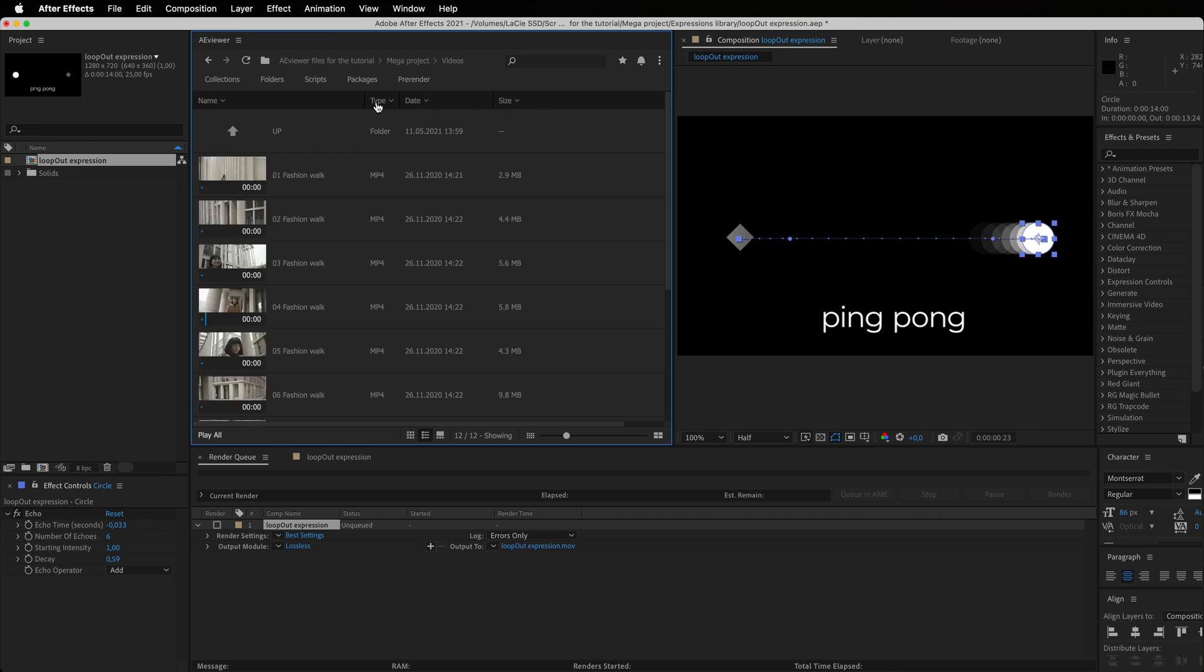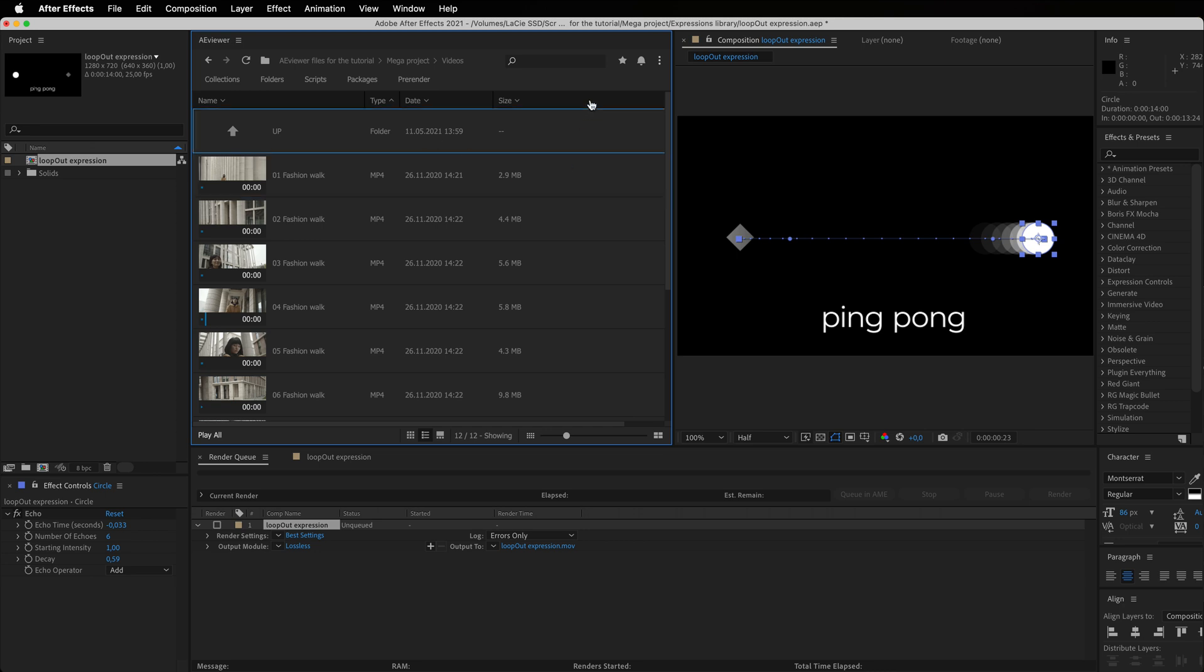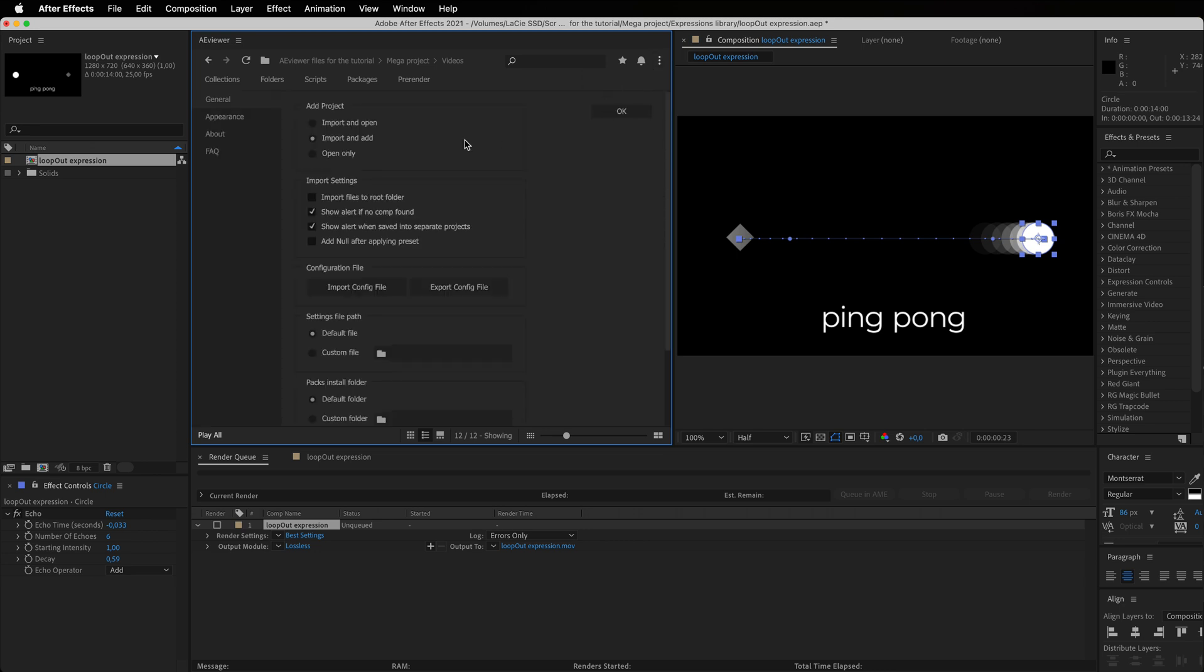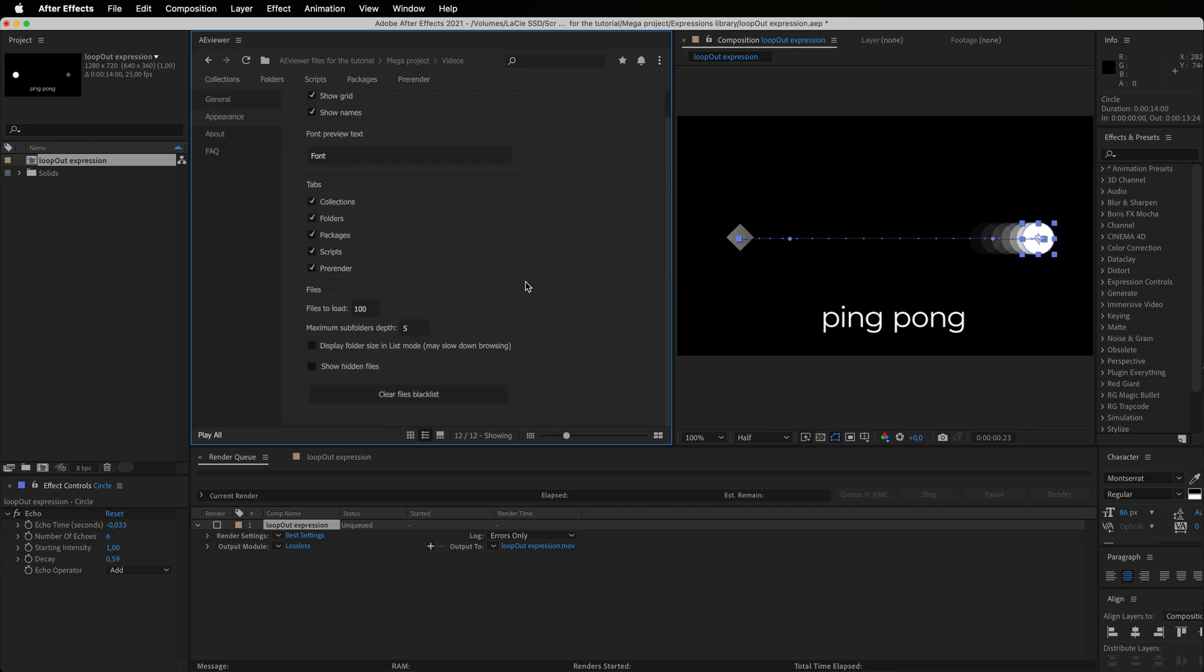You can also customize the visibility of the folder size under the Appearance tab, which will save you some time during file browsing.